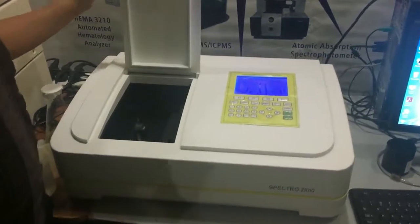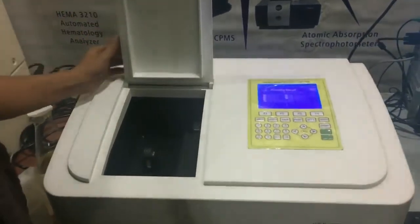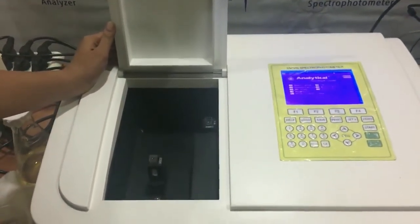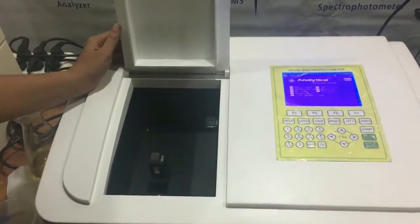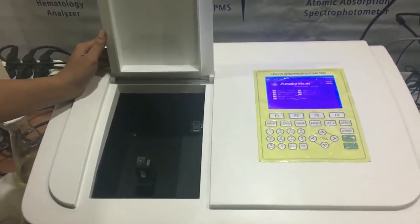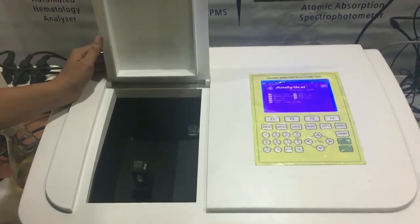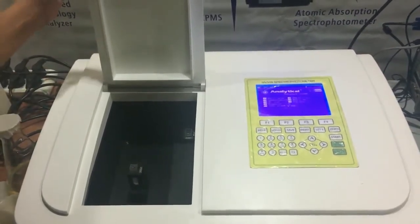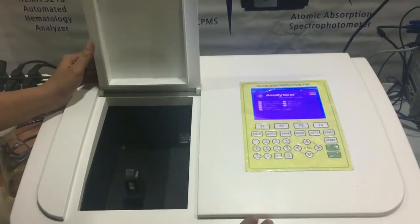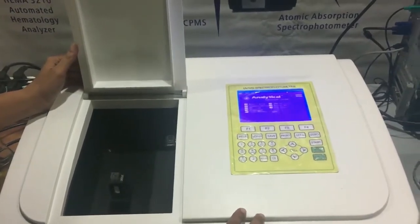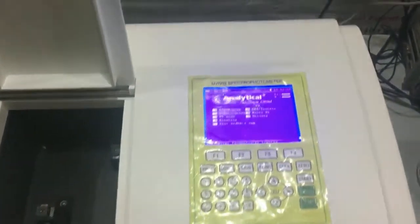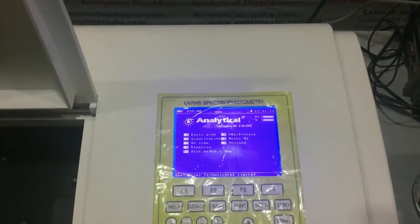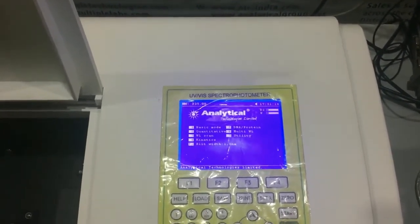In the sample window there are two lamp sources and two sample cuvette ports to analyze the concentration of the sample simultaneously. In the display window we can see various options for basic mode: single wavelength, multi-wavelength, and DNA/protein analysis.